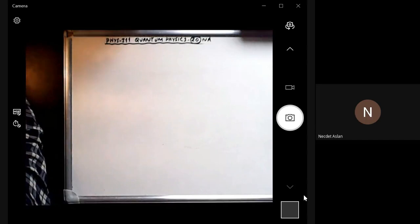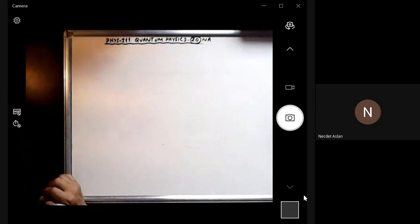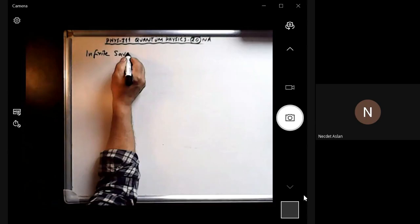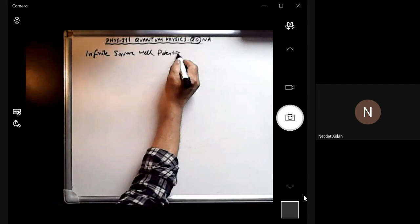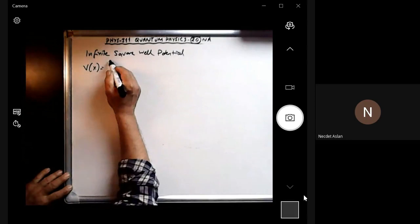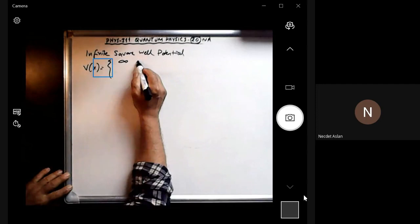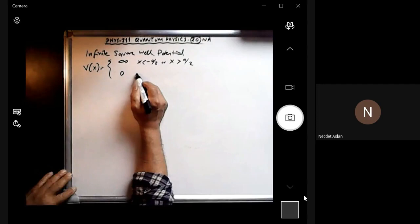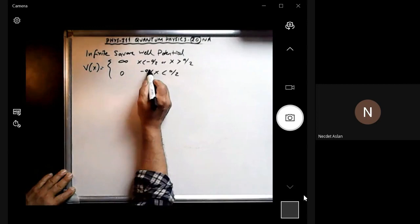We are covering the solutions of the Schrödinger equation. In this case we will solve the infinite square well potential. The potential is defined as infinity when x is less than minus a/2 or x is greater than a/2, but zero when x is between minus a/2 and a/2.